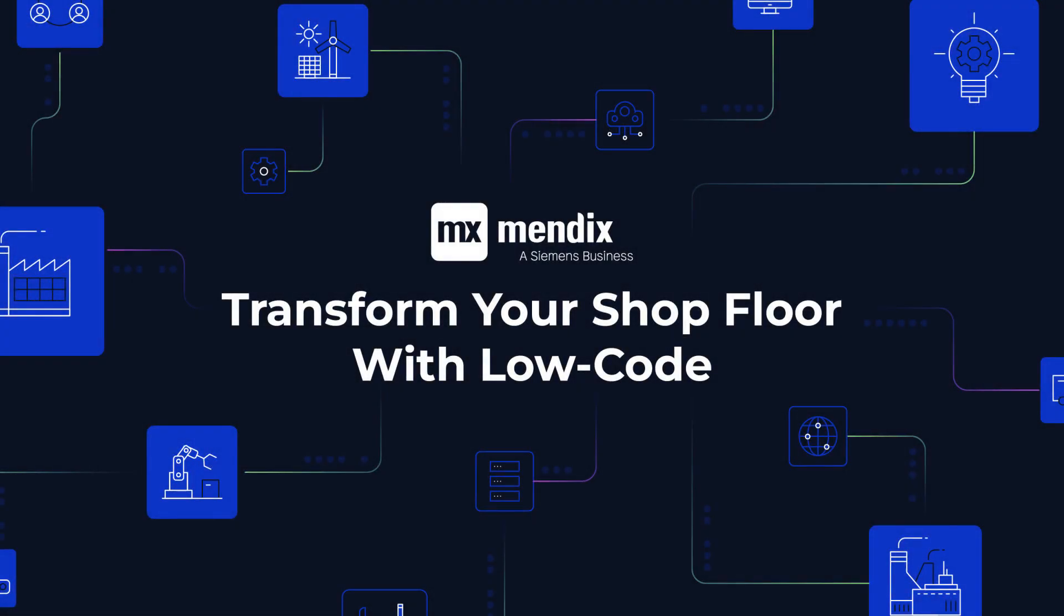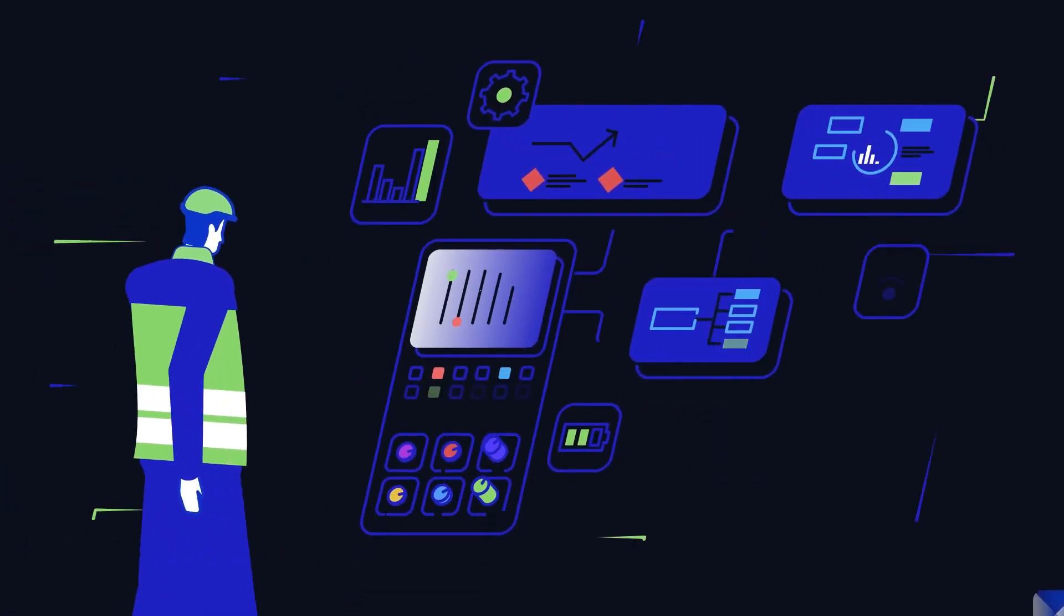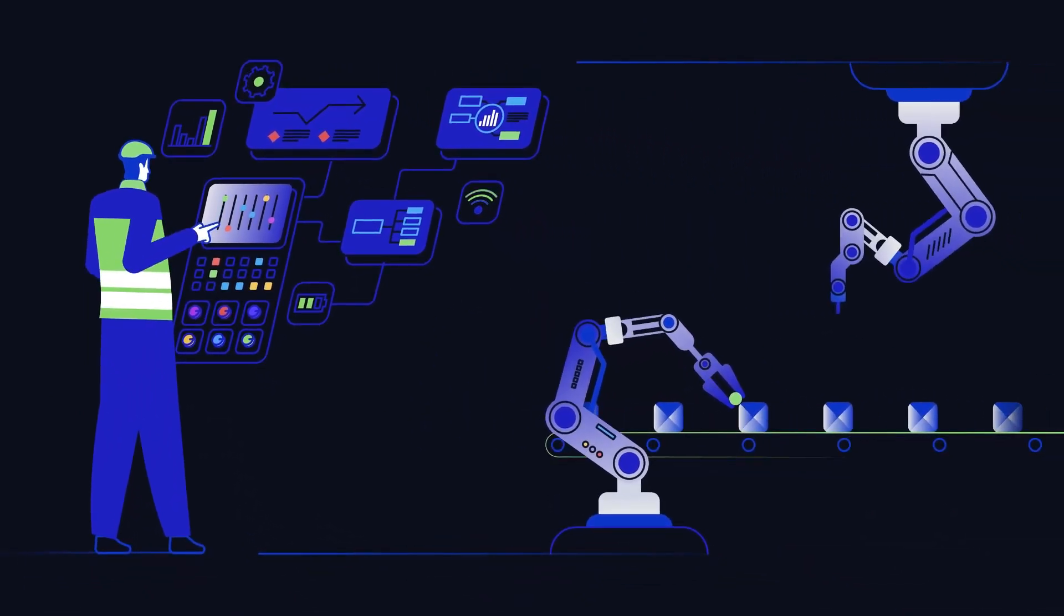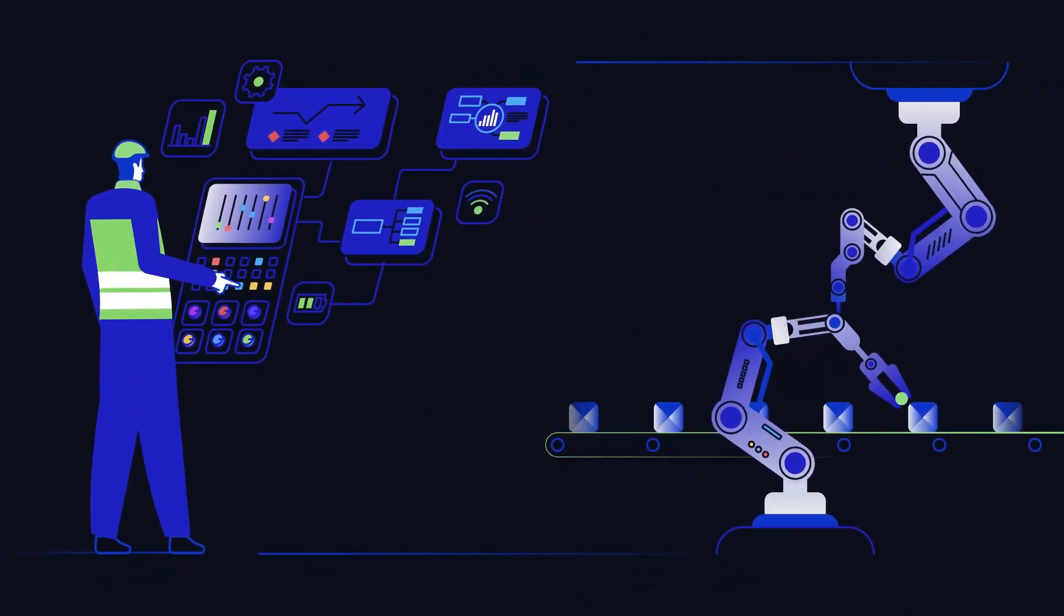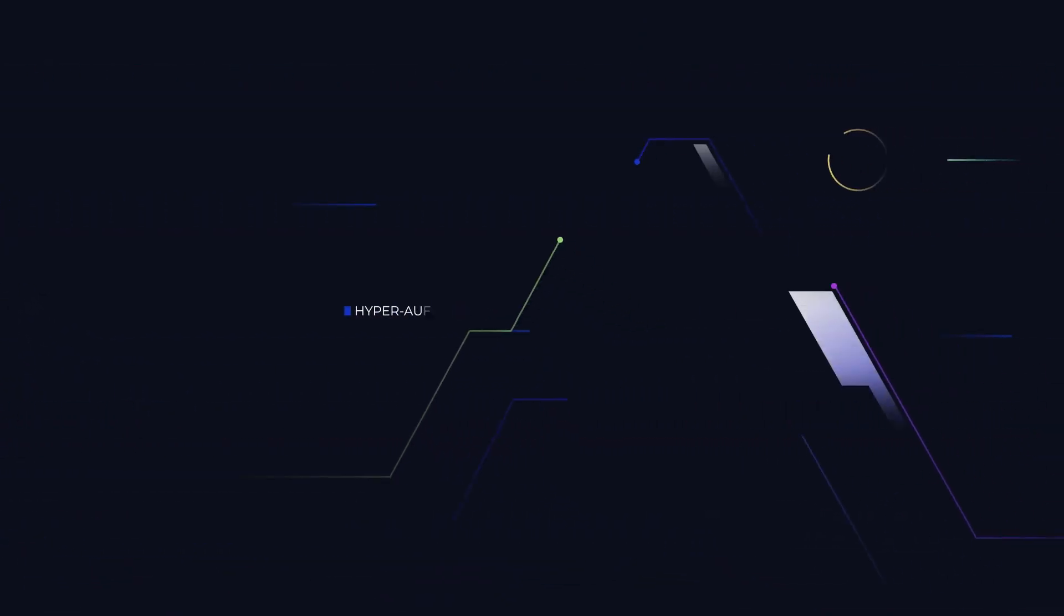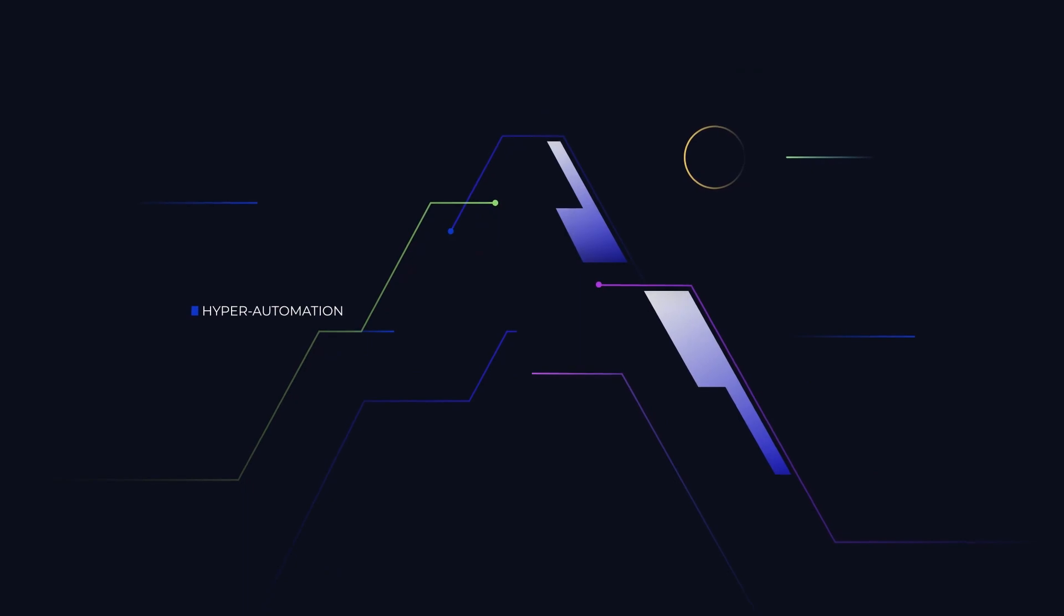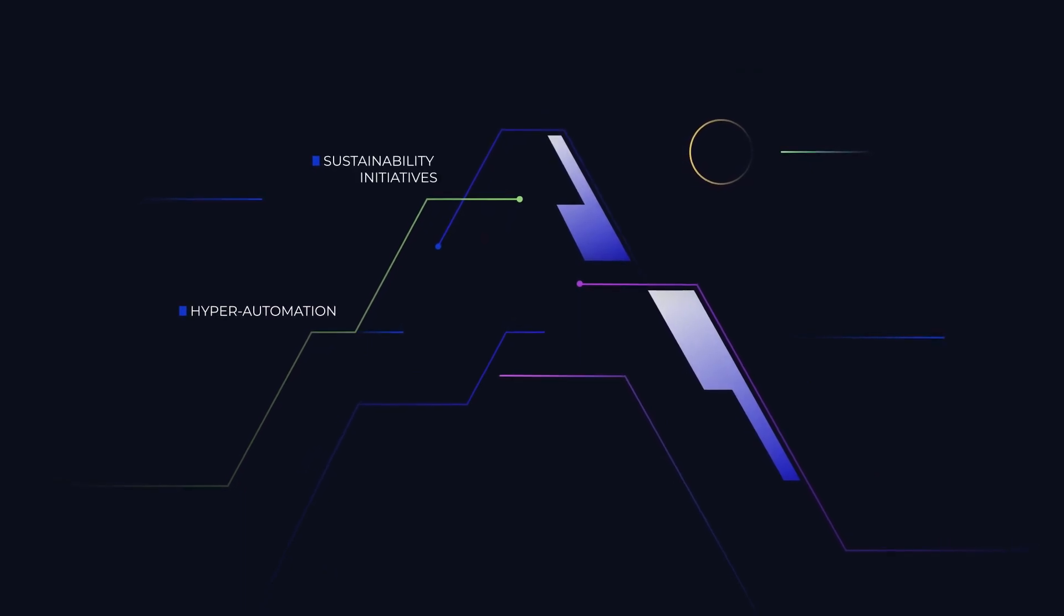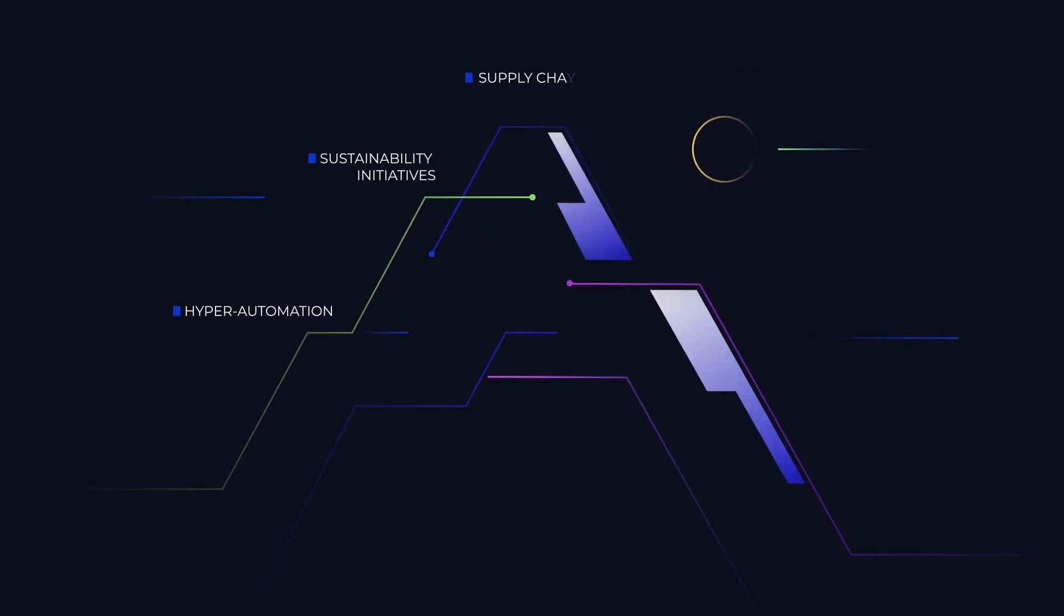The modern manufacturing shop floor struggles with a daunting list of disruptive challenges like hyperautomation, sustainability initiatives, supply chain complexities, and the overall shift to smart factories.